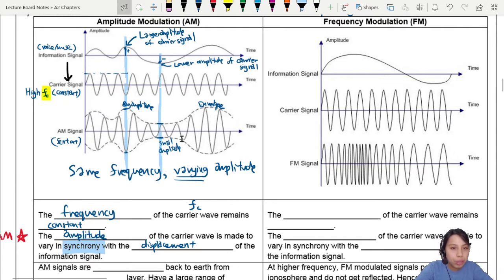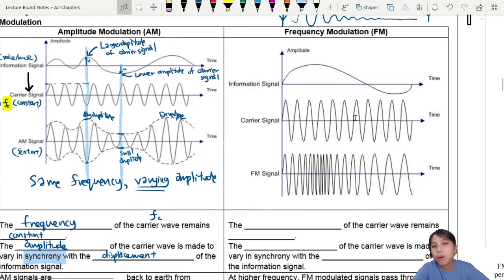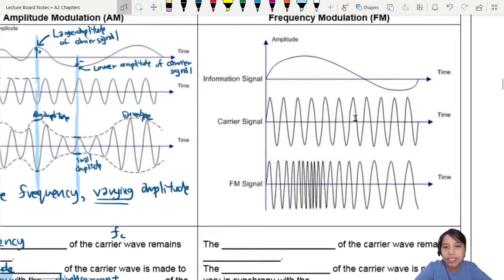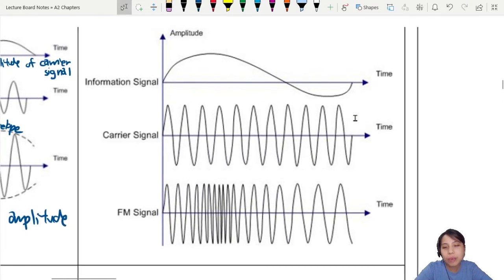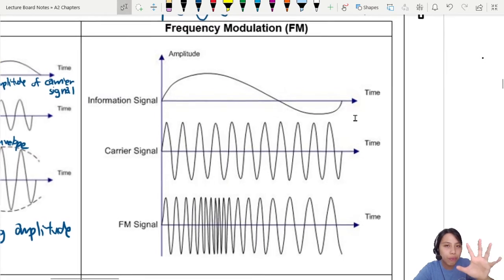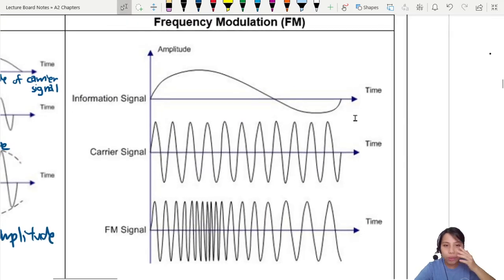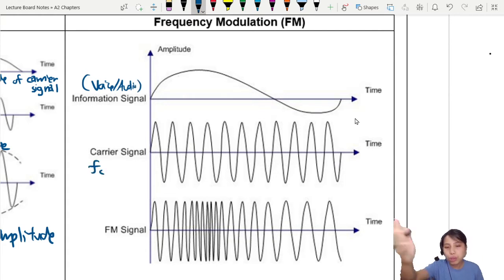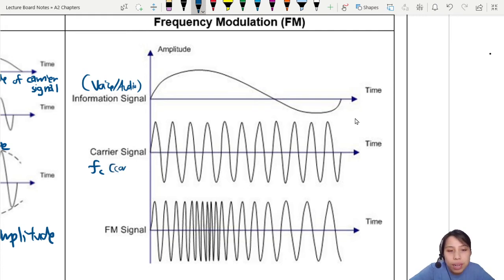Previously we looked at amplitude modulation, so now we're going to look at frequency modulation and later compare how these two are similar or different. FM is about modulating the frequency — you change or vary the frequency. Looking at this diagram with the same setup, you have some information such as voice, music, or audio, and you have a carrier signal. You choose the frequency, but what are we changing here?